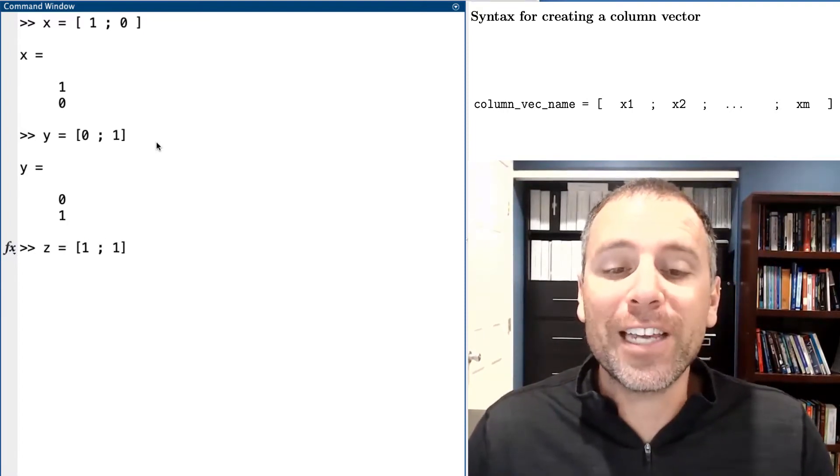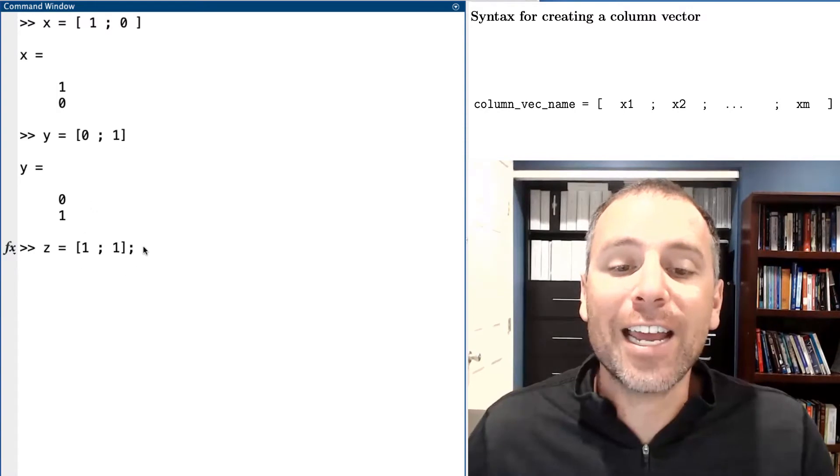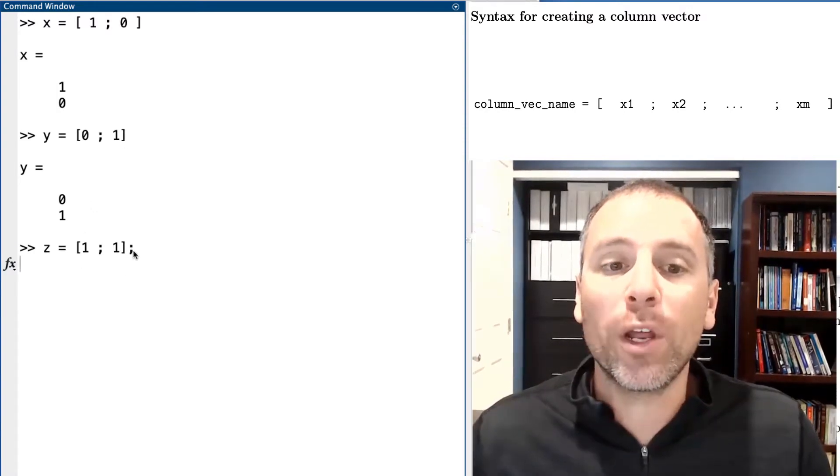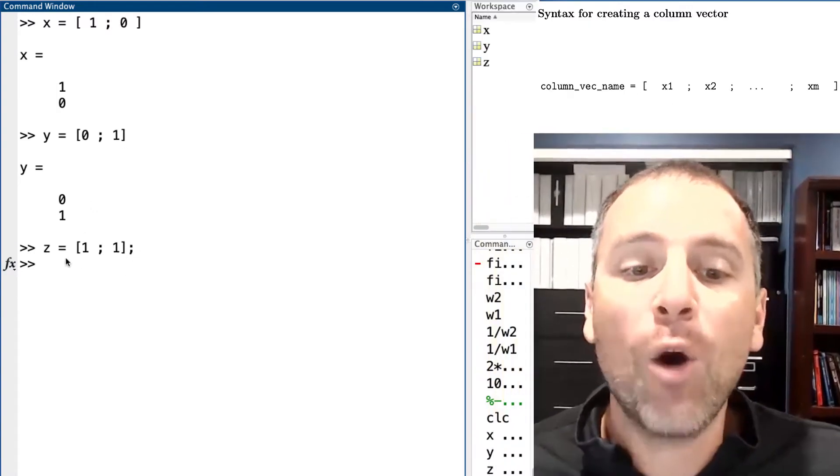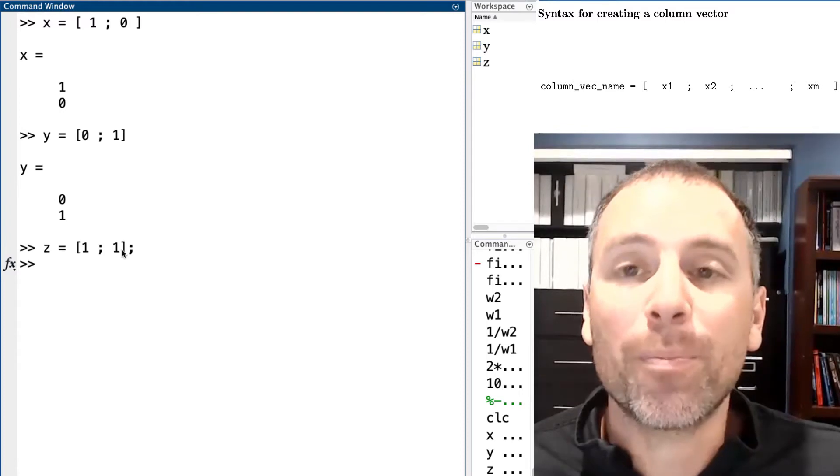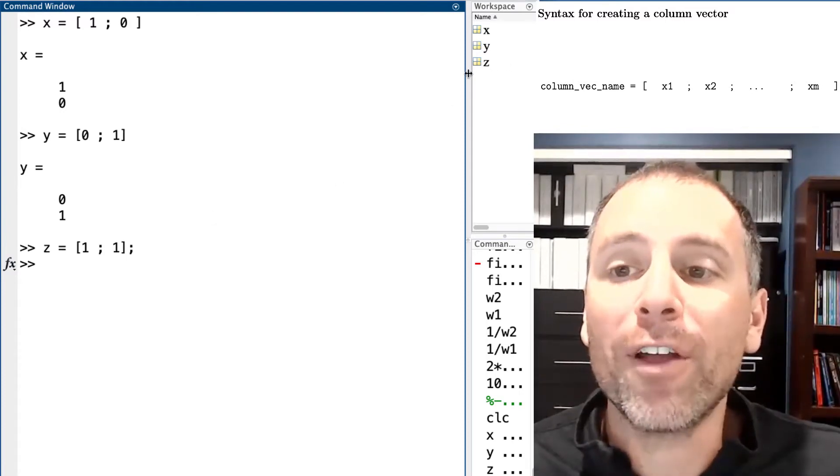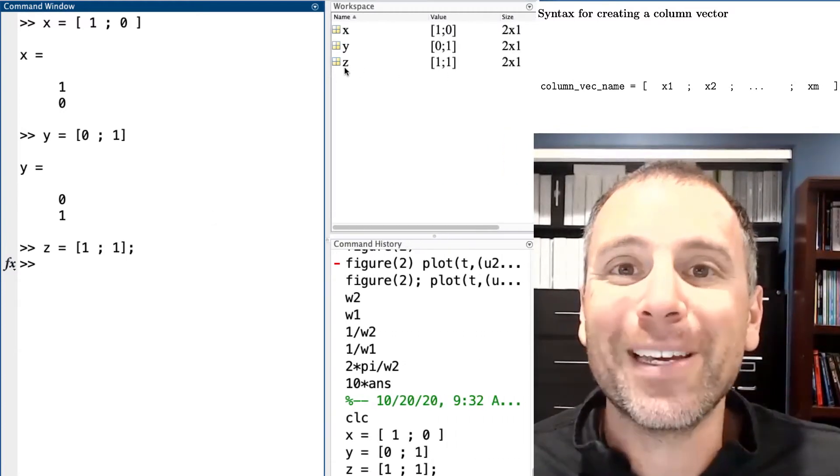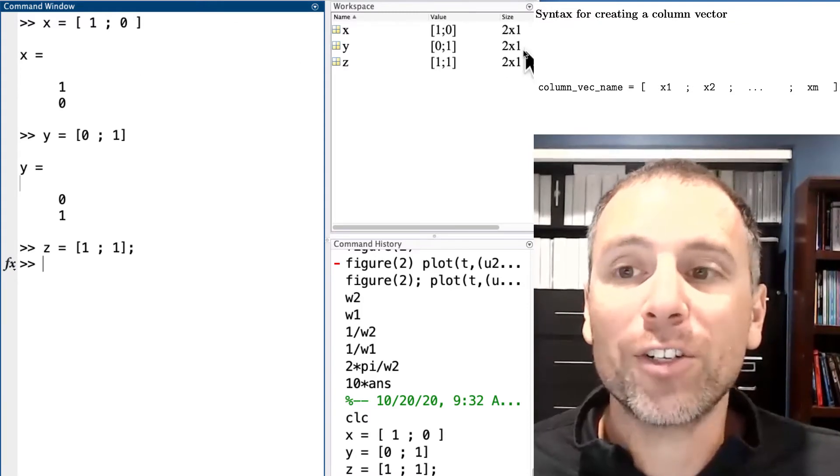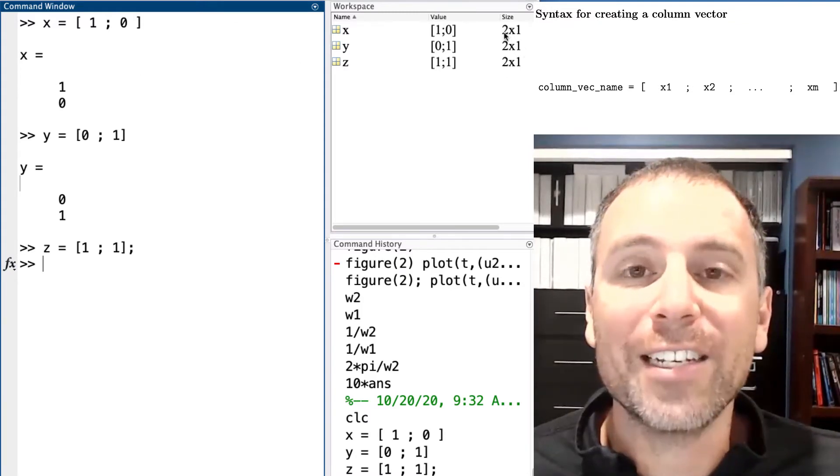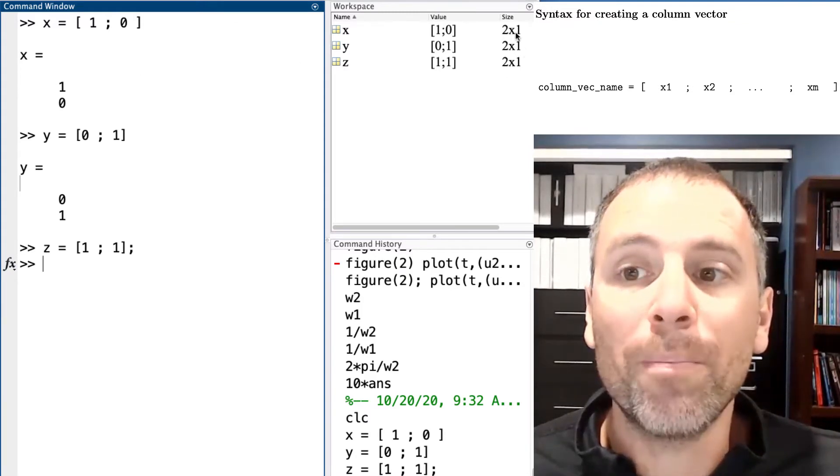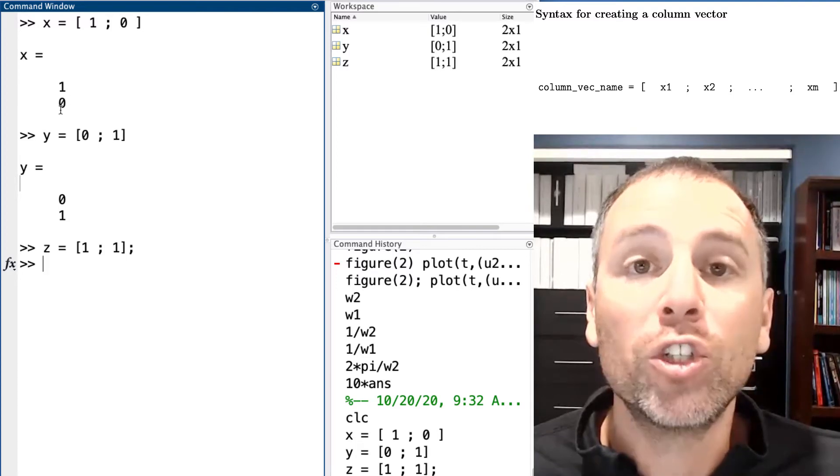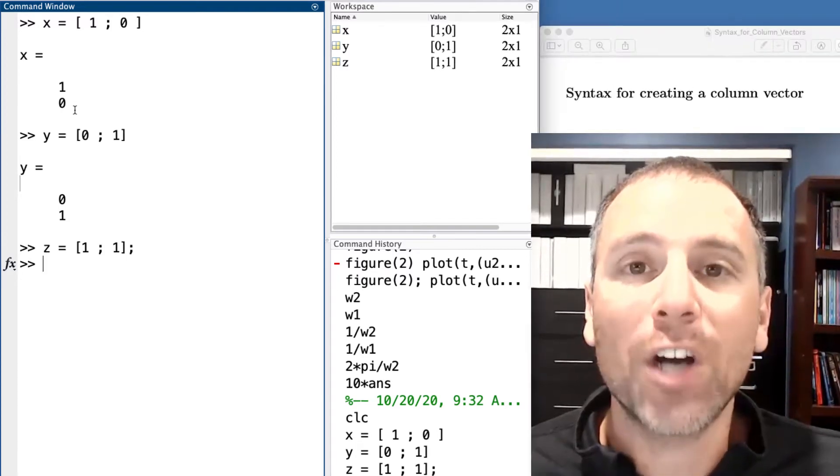I am separating each row using the semicolon and then we'll try z equal to 1 1. As we spoke about previously, if I end this assignment with a semicolon, the output of that assignment will be suppressed even though that variable is stored in my workspace. Notice all three of these vectors are column vectors with sizes two by one because they have two rows and one column.